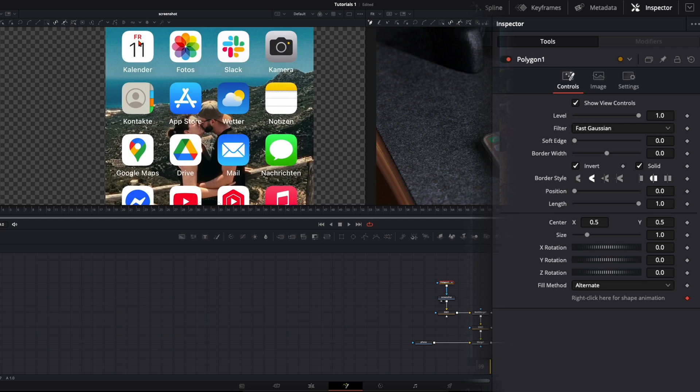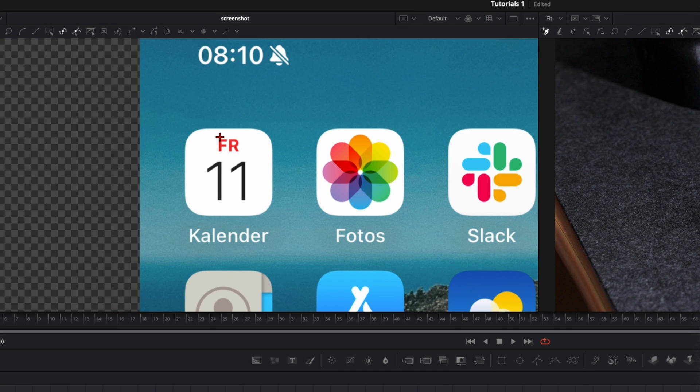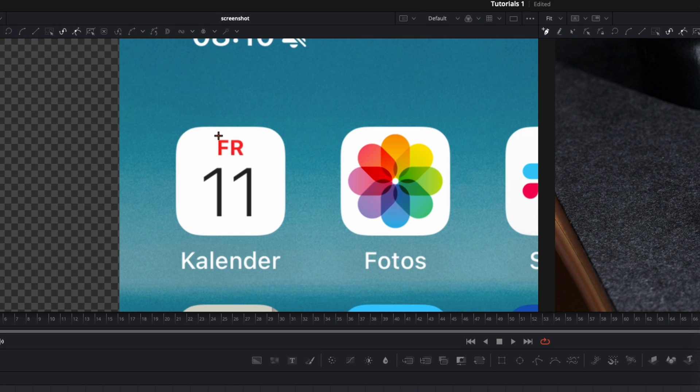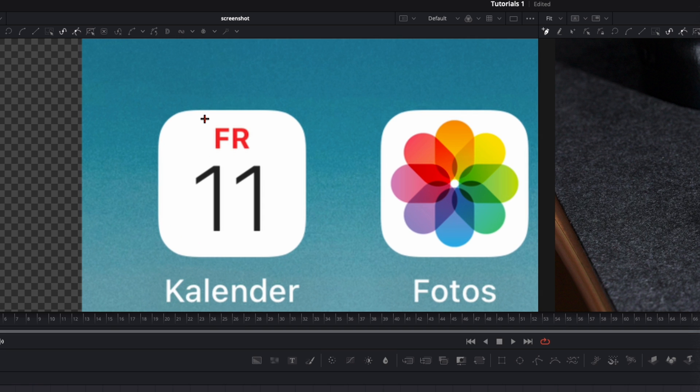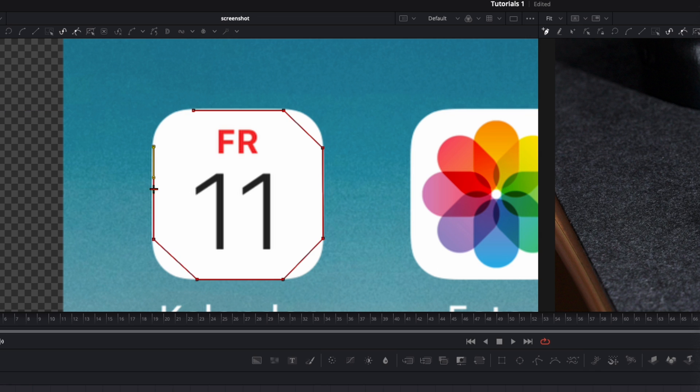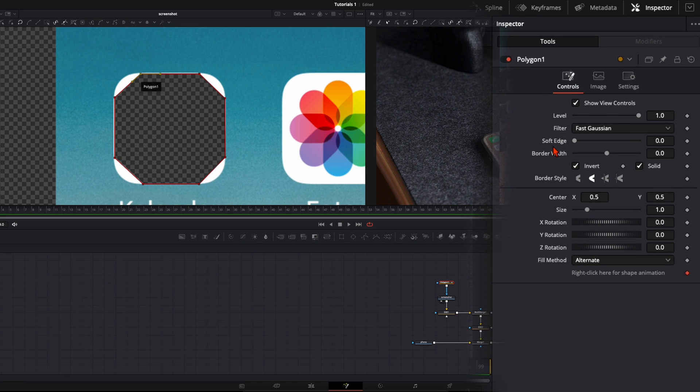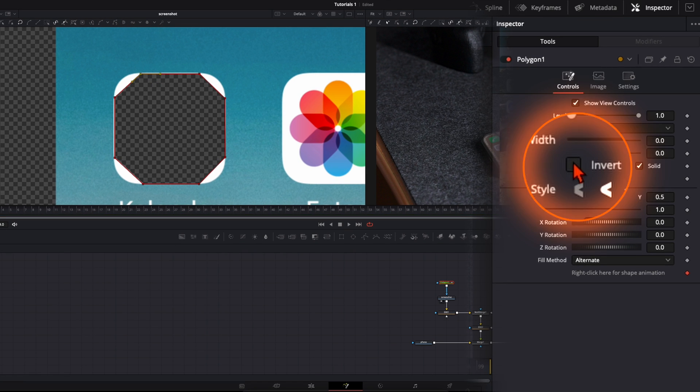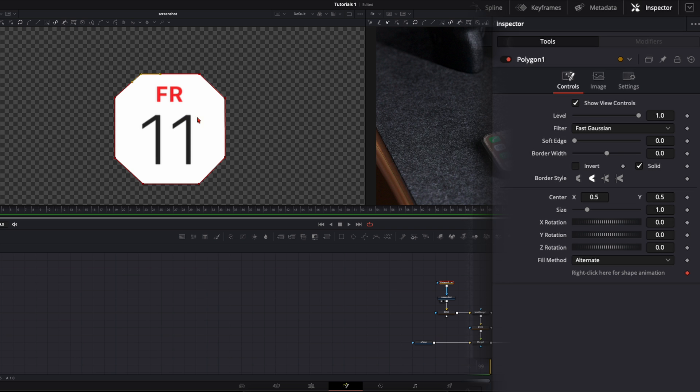And then with the polygon mask selected you can zoom in by holding ctrl or command and scroll the mouse wheel. We will cut out here our first icon. Better cut it out too small than too big because we don't want to have the background inside. And close the mask.